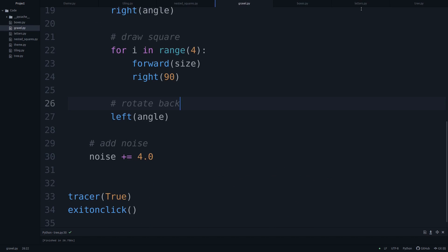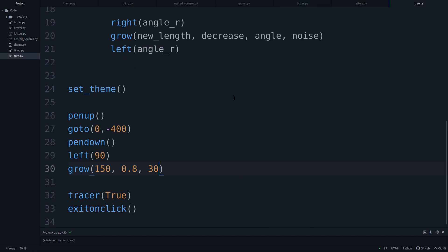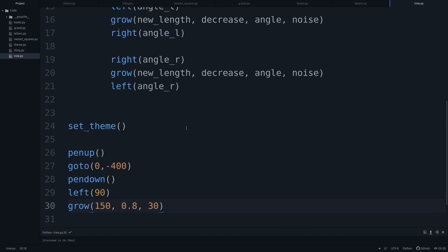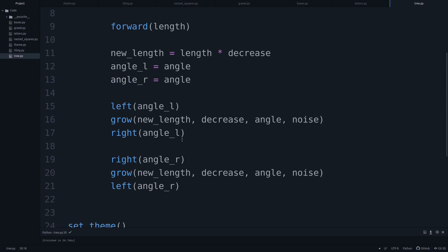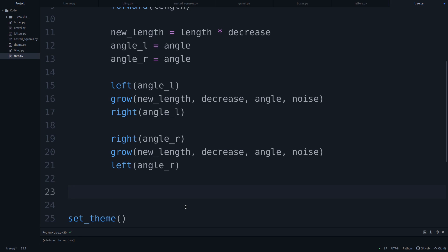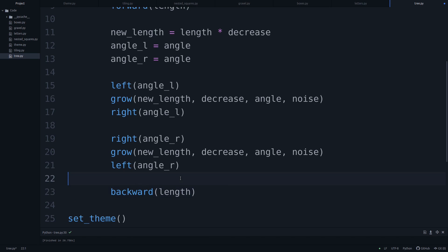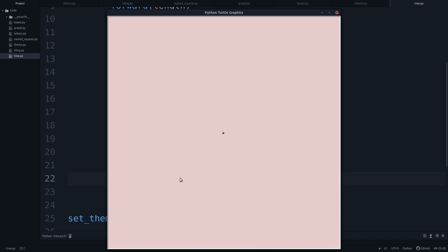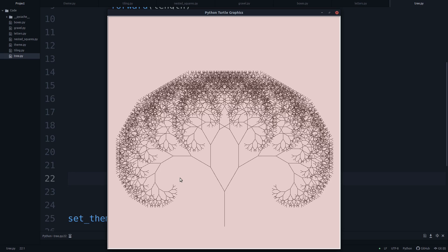So a critical part of this recursive tree here, this fractal tree, is that at the end, we go back, and we go back our original length. So let's run this once more, and boom, there it is. This is our first fractal tree.